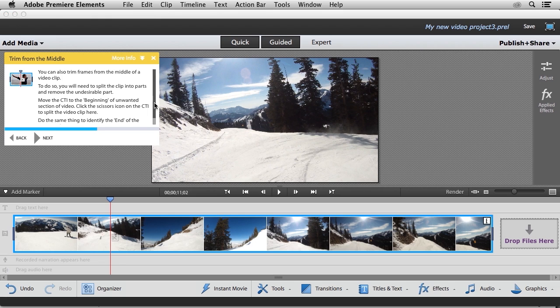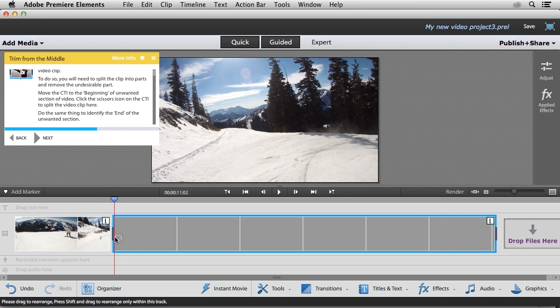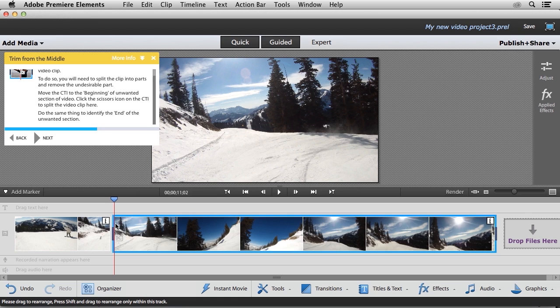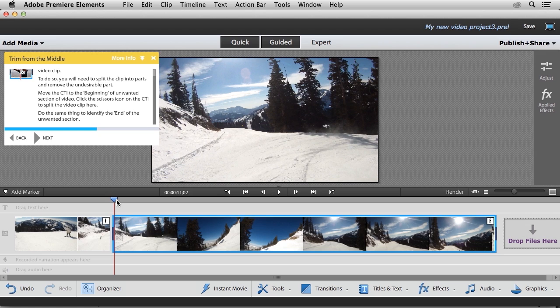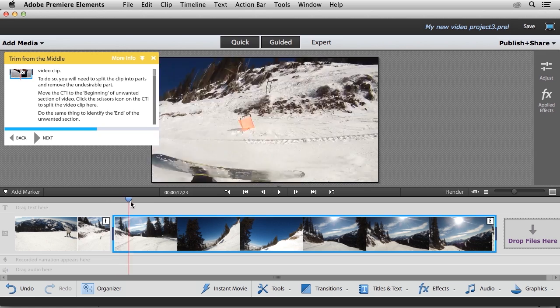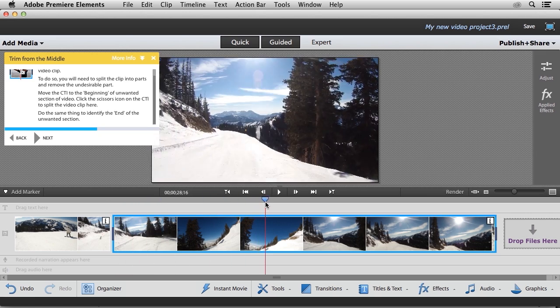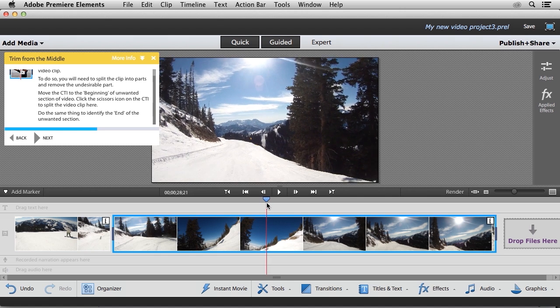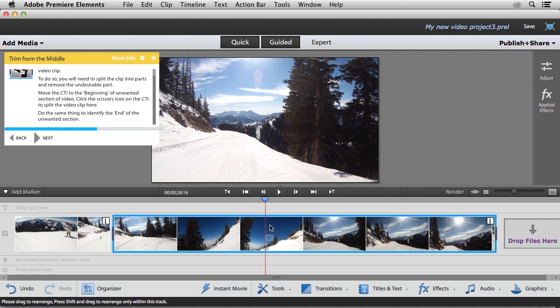Instructions are telling me up here at the top, it wants me to click on the scissors icon, and that's going to split my video clip. And now it's telling me to do the same thing to identify the end of the unwanted section. So now I'm going to move my current time indicator to the end of the unwanted section. And then I'm going to click on the scissors icon once again.